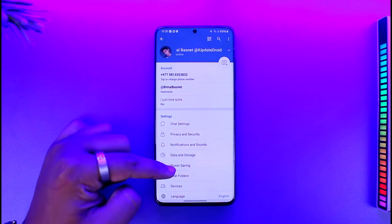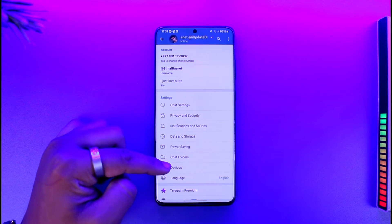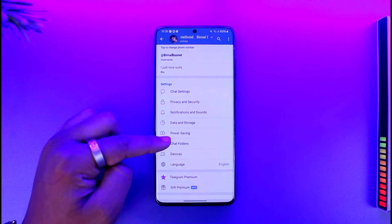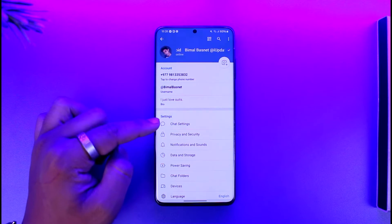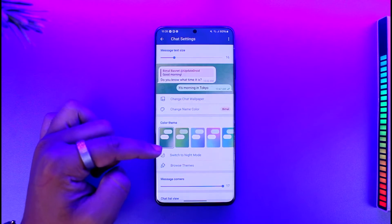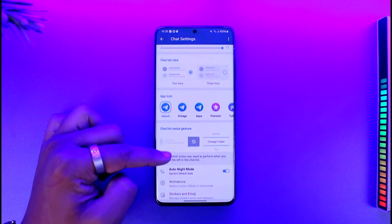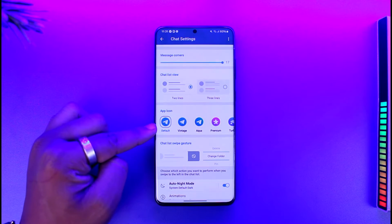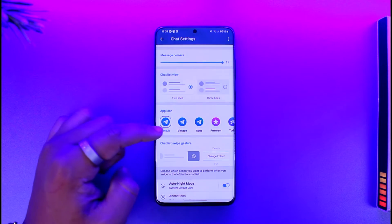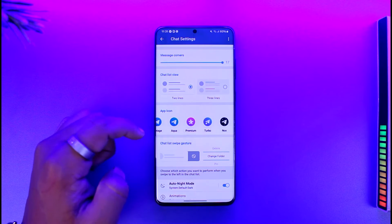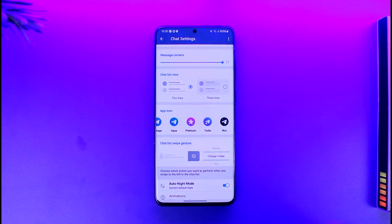Once I do that, you should be able to see a settings area. Now you want to go to Chat Settings, and once you scroll to Chat Settings, one of the options you'll find is the App Icon.